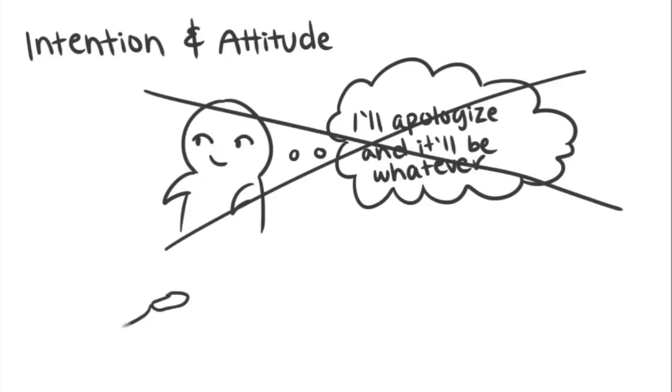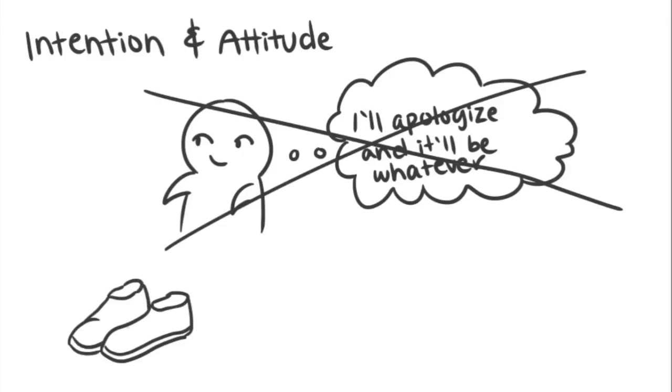Try putting yourself in the shoes of the person you're apologizing to. Would you be upset if you were them? What would you want to hear as far as an apology goes?